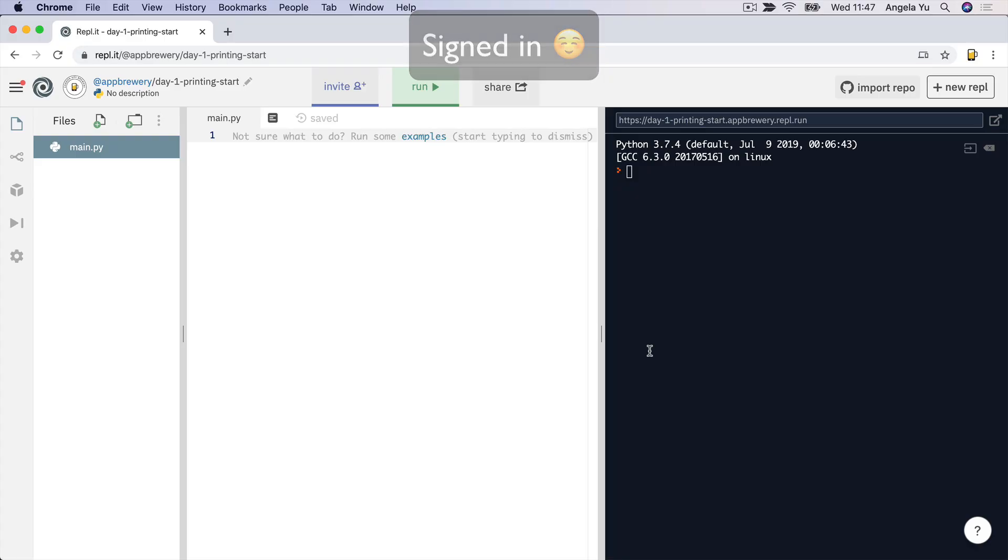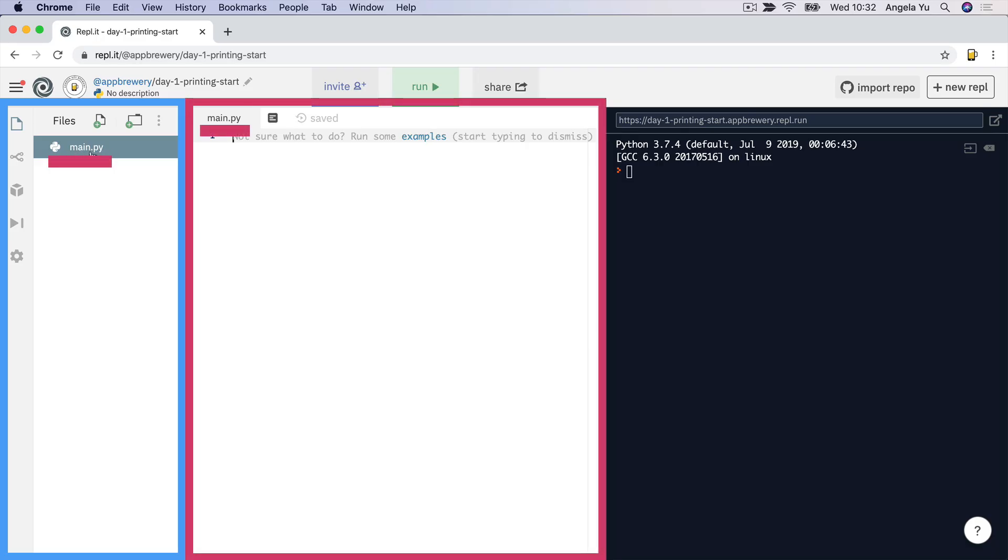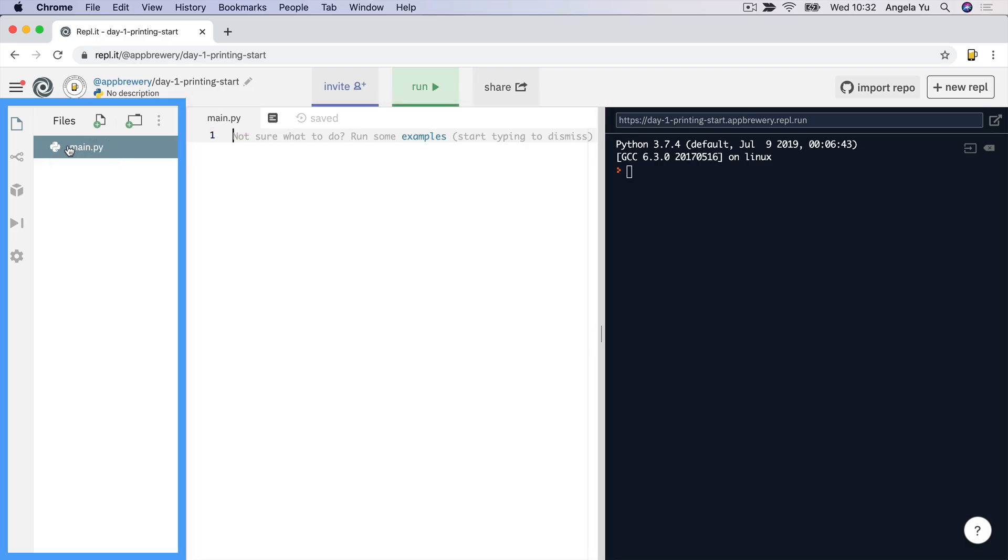Now, once you've done that, then let's go ahead and walk through some of the different parts of repl.it that you'll be using. First, on the left-hand side pane here, you've got some files. And you can see the current file that's open is this Python file here. And you can create new files or you can create new folders. And later on, we'll be using these features to organize our code.